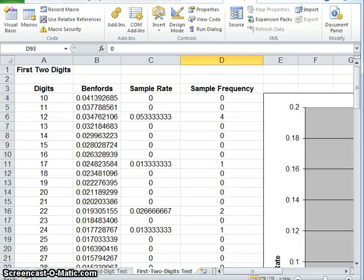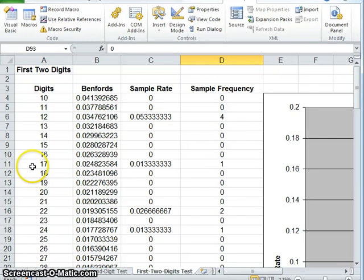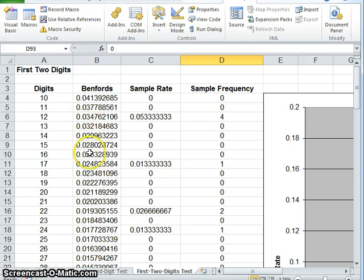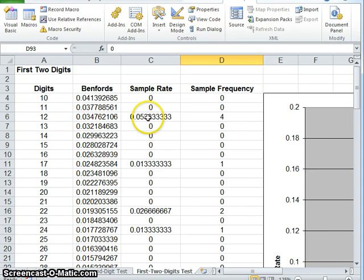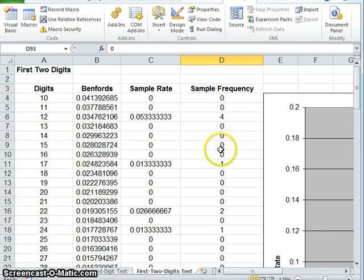In addition to the first and second digit tests that can be run using this function, we can also run the first two digit tests and that gives us more efficient analysis of the data we have here and whether or not it's fraudulent or it has error. As you can see right here, these are the digits that are found and according to Benford, this is the number of times that they should occur in the data set, but this is the actual occurrence that has happened through the data set that we have here.